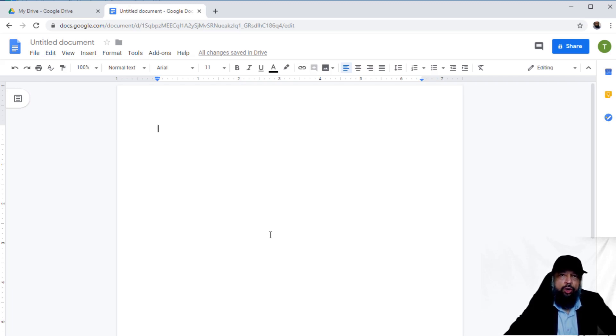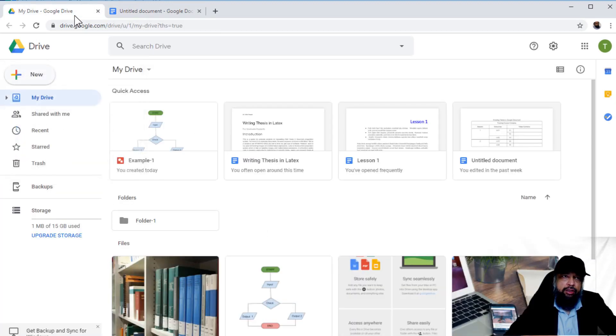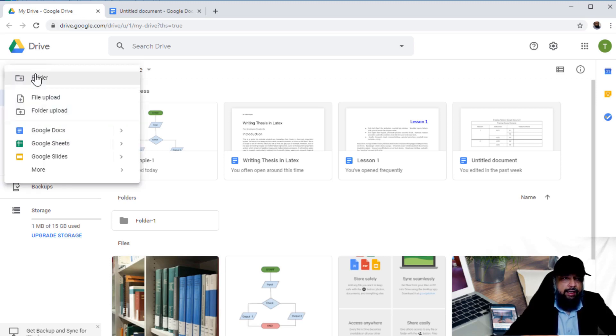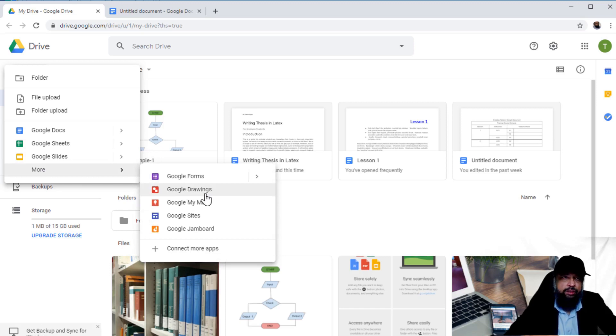In this video, you will learn how to insert Google Drawings in your Google document. Google Drawing is another application of Google Suite, and you can access it from the 'New' menu. If you click on 'More' inside 'New,' you will find Google Drawings. It's just another application.